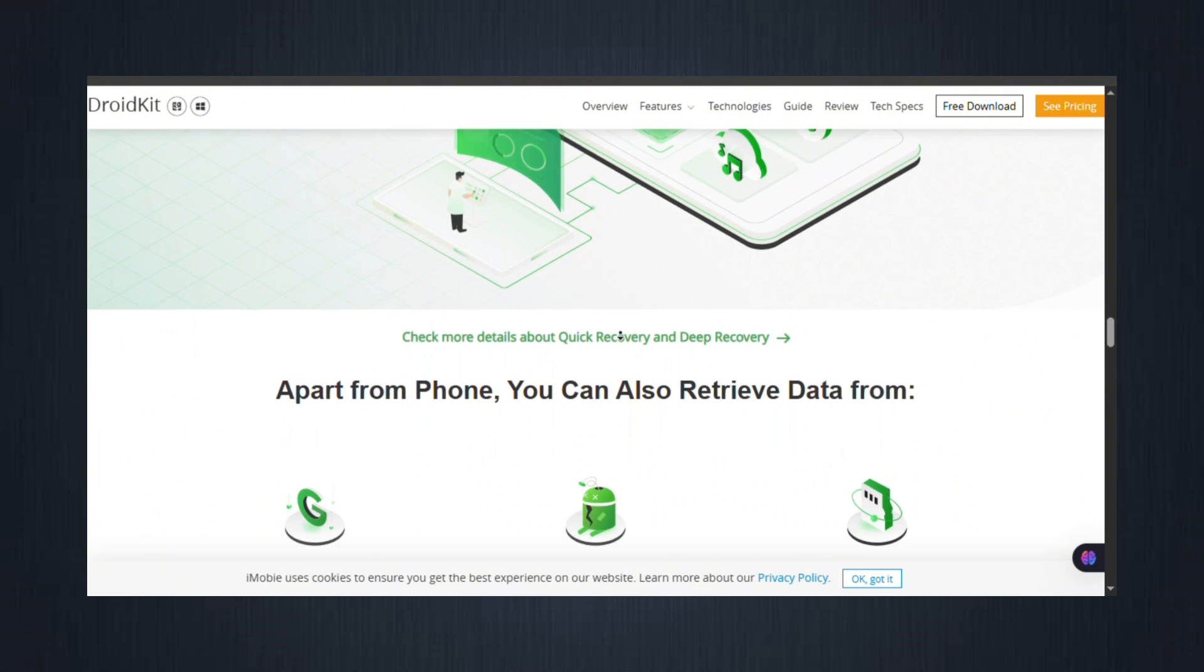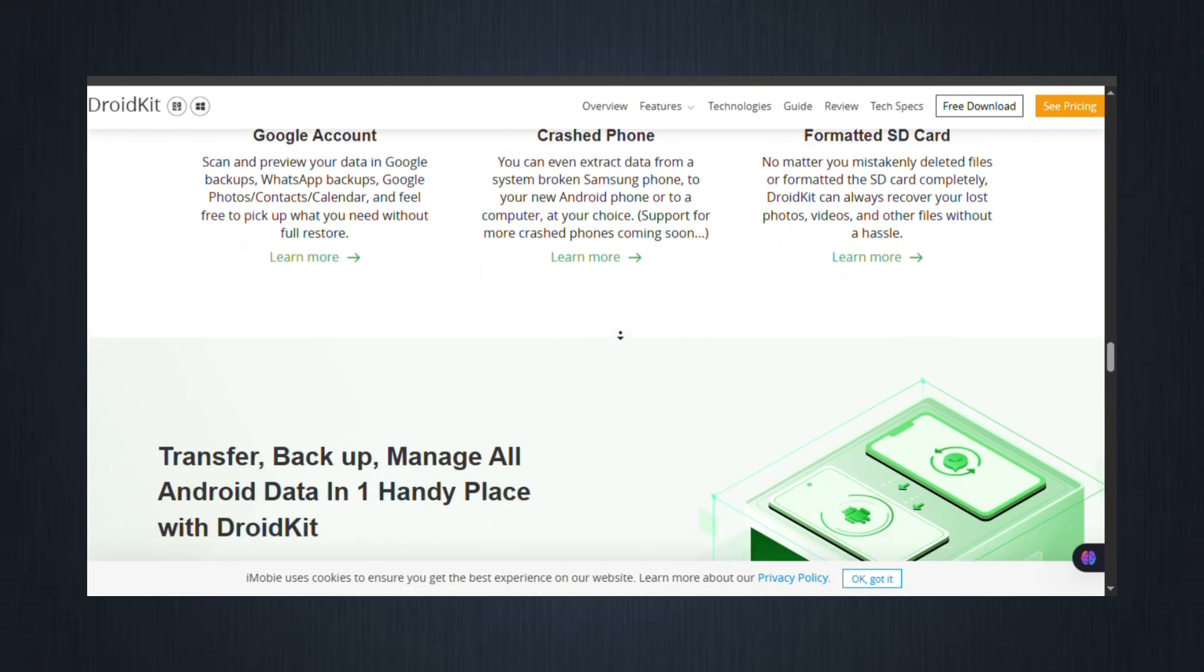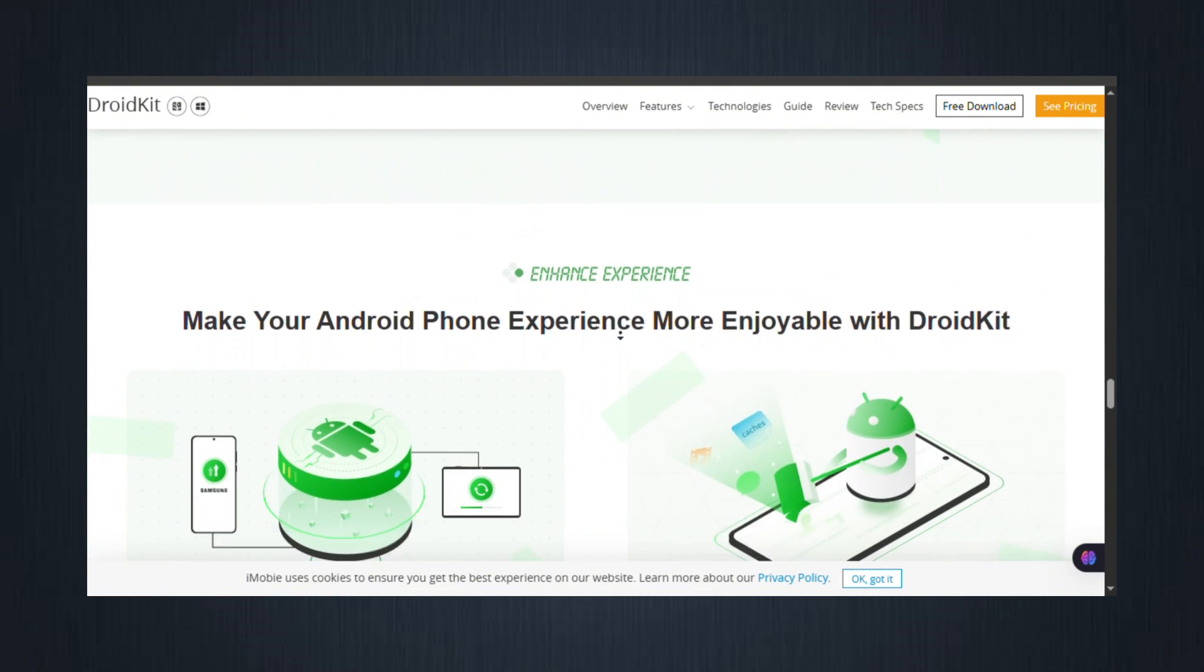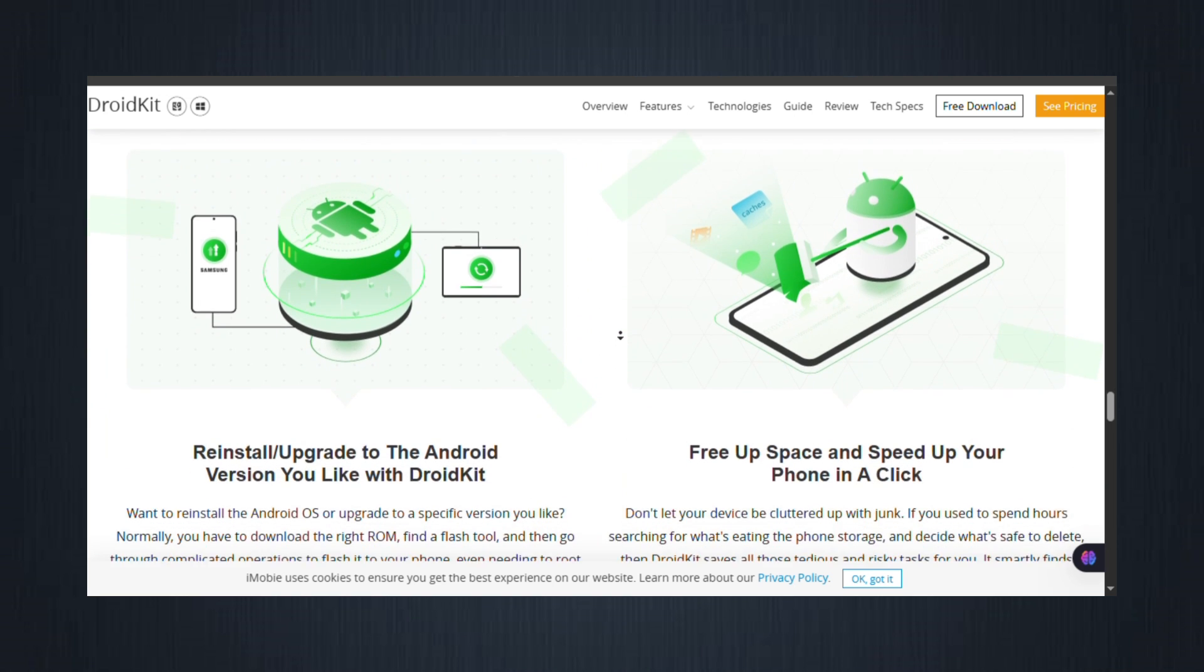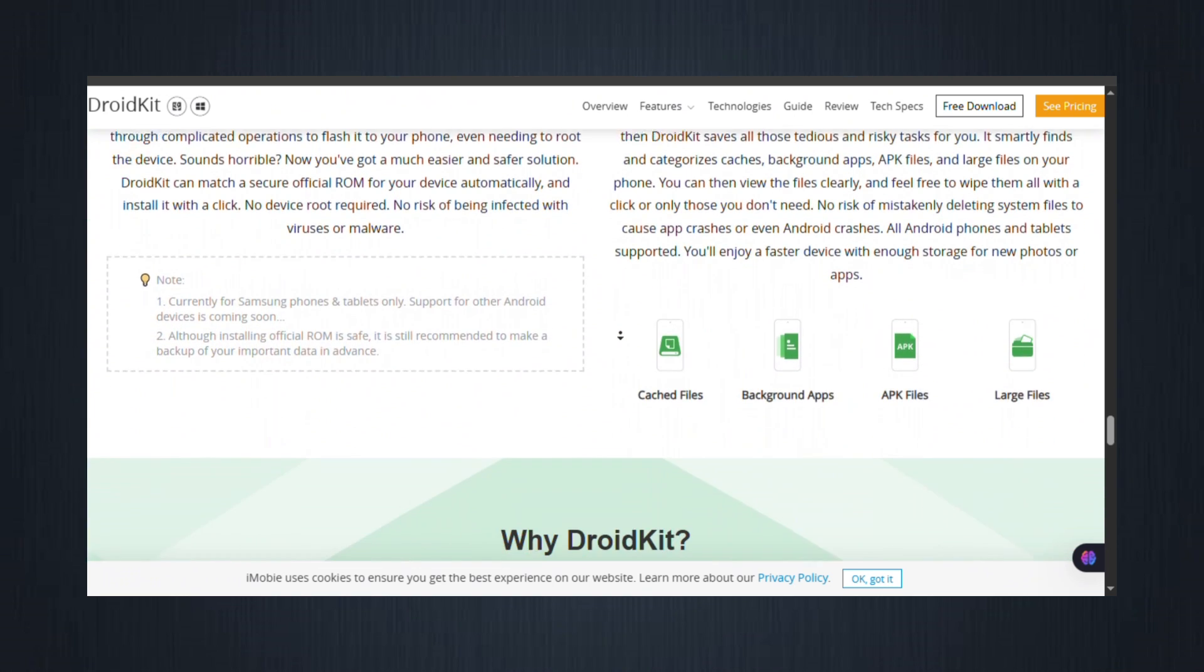And because the tool is designed with non-tech users in mind, you won't need to flash firmware, run ADB commands, or deal with complex manual tricks. Everything is automated and safe.